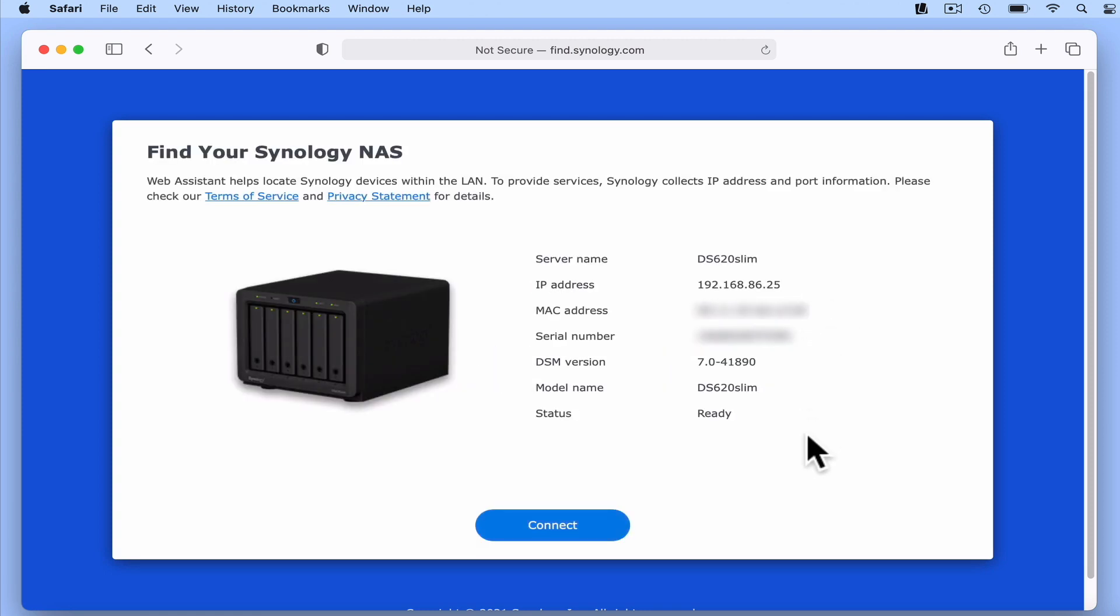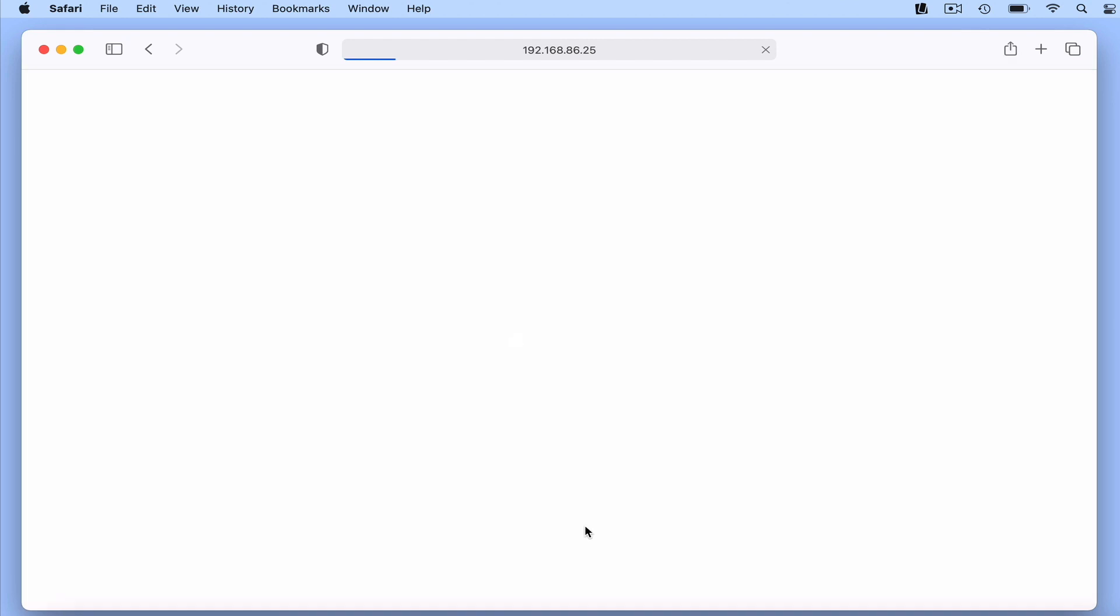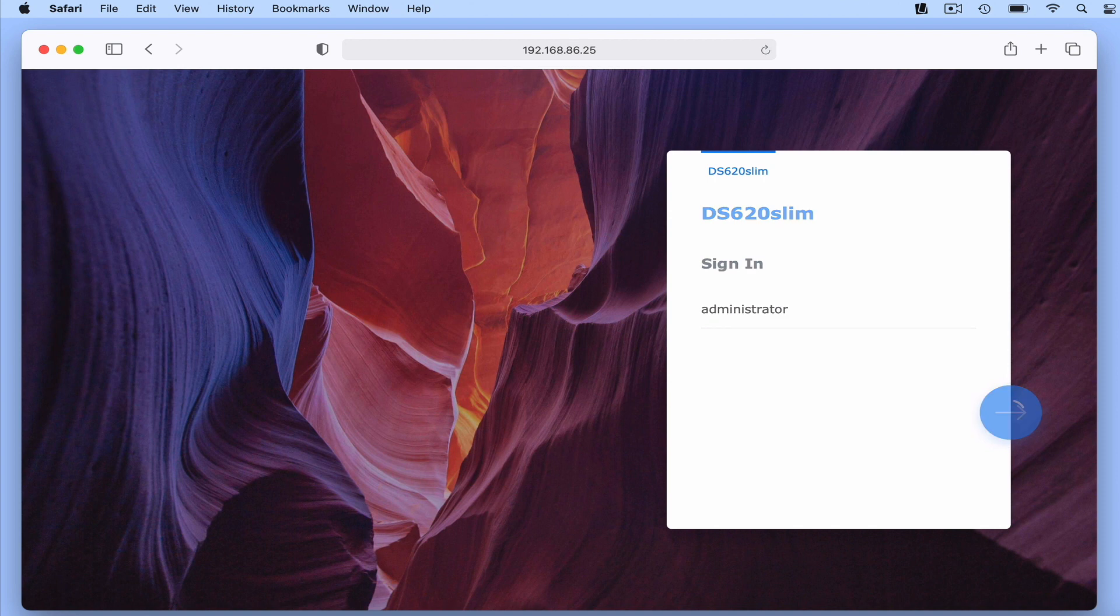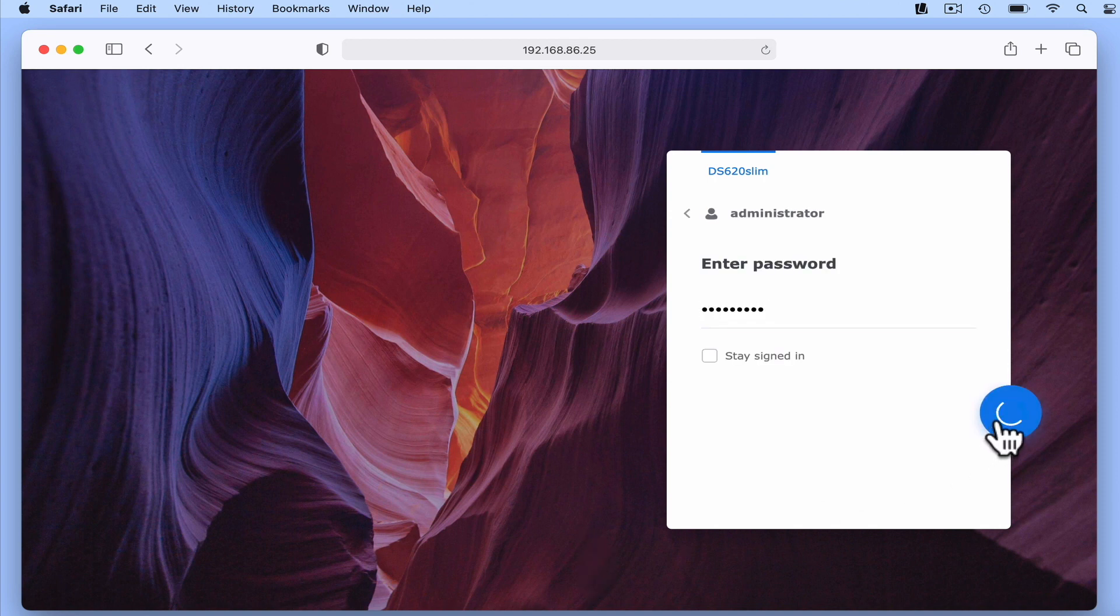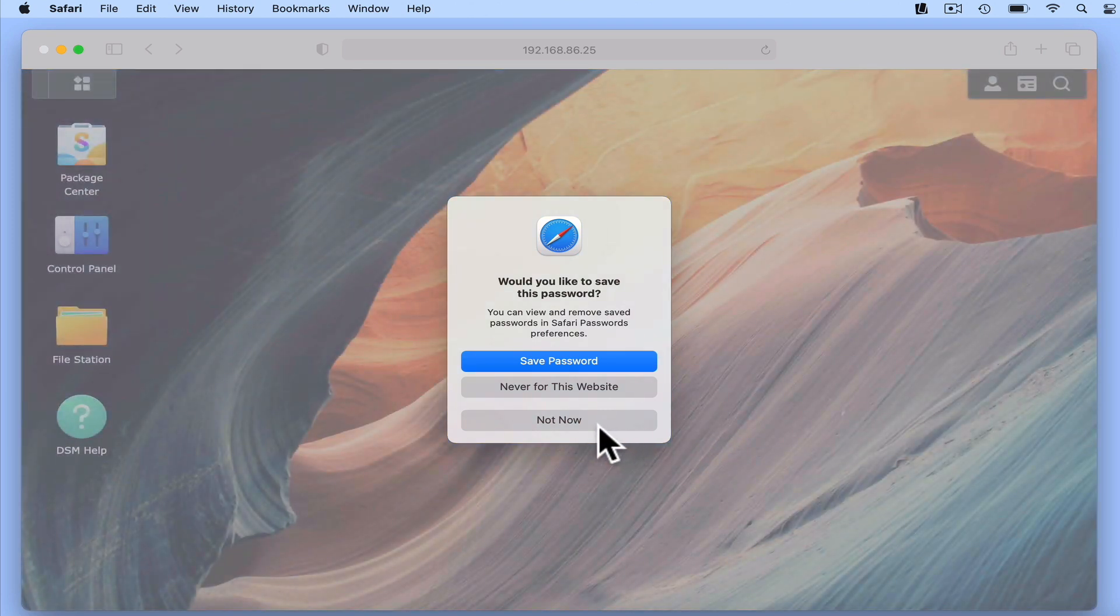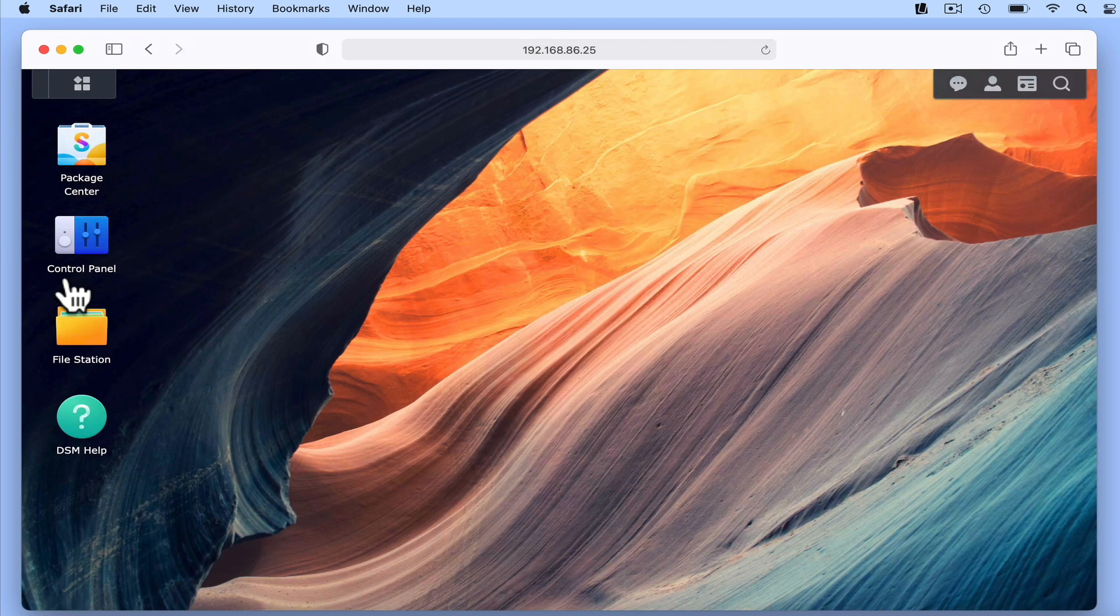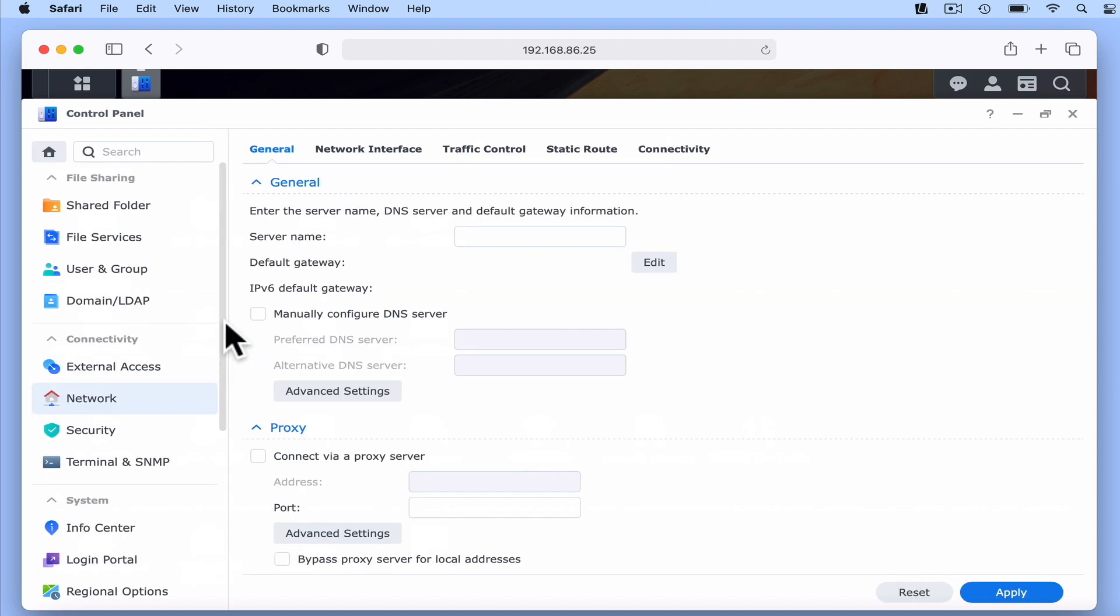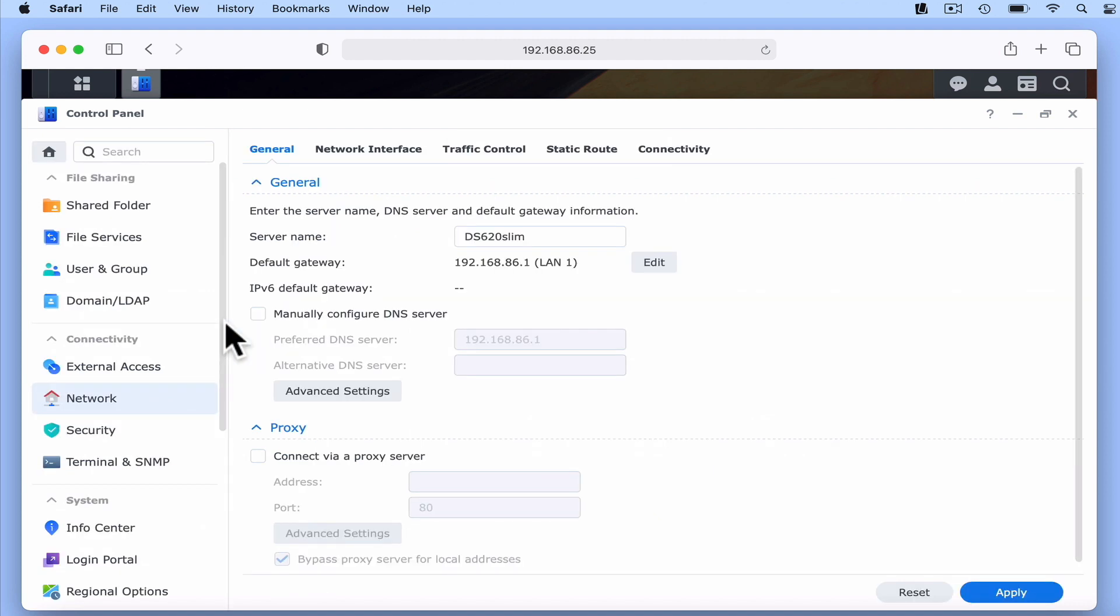If we now select Connect, we're prompted for a username and password. After entering our administrator's credentials, we're presented with the user interface to our NAS. If we now locate and select Control Panel, from within Control Panel, we need to locate the heading Connectivity and then select the option called Network.